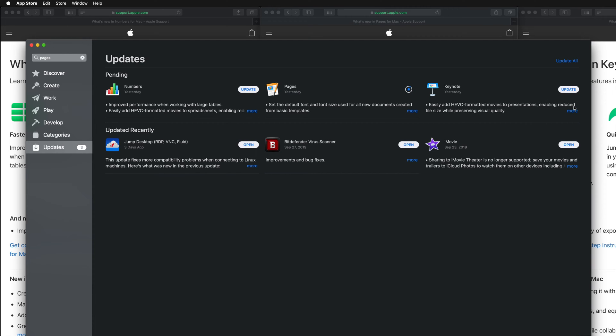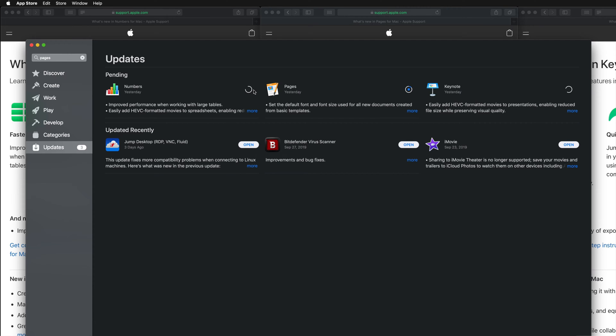Maybe you're downloading a ton of stuff like me, so that download time will take a little bit longer. Anyways, I'm just going to click on Update and Update for Numbers as well. If you're working on anything in Pages, Keynote, or Numbers, I would just finish that up before doing this because you will have to wait that time.